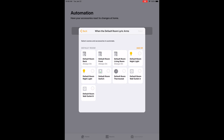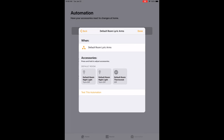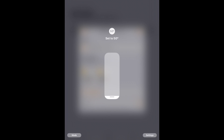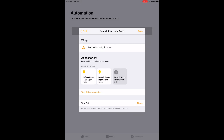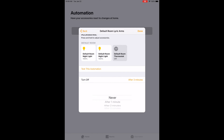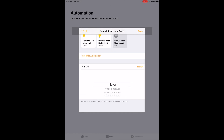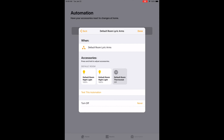Now select the scenes and accessories to automate. I'm going to do my two lights — my default room nightlight and my second default room nightlight — and I'm also going to set the thermostat. I hit Next. Now I'm going to make it so that when the Lyric system arms away, the default room nightlight turns on, the second default room nightlight turns on, and I hold down my thermostat to set the temperature to 78 when I'm away. You can also test the automation right away or set a specific timer. Once you're done, you just hit Done in the top right, and your automation is created.